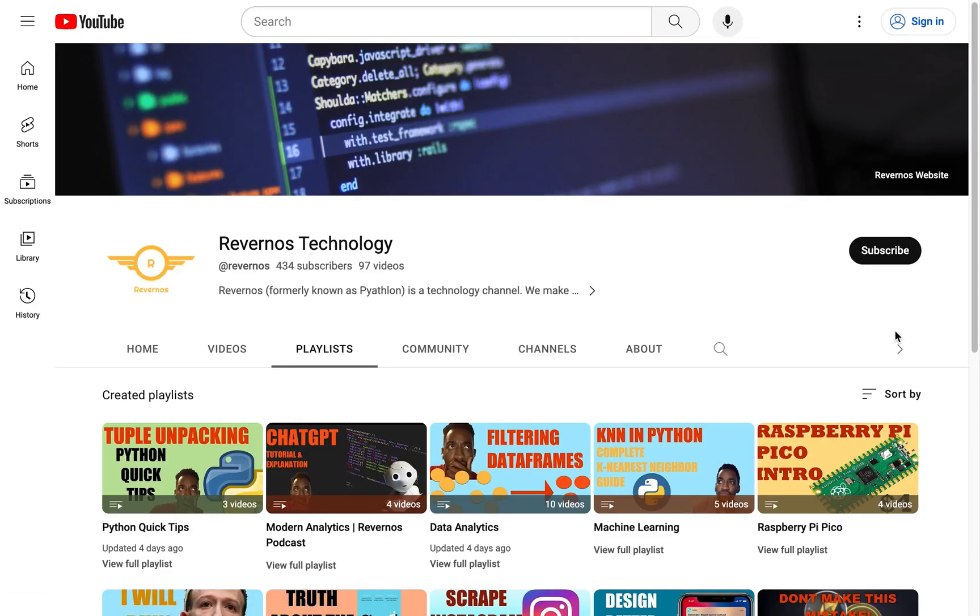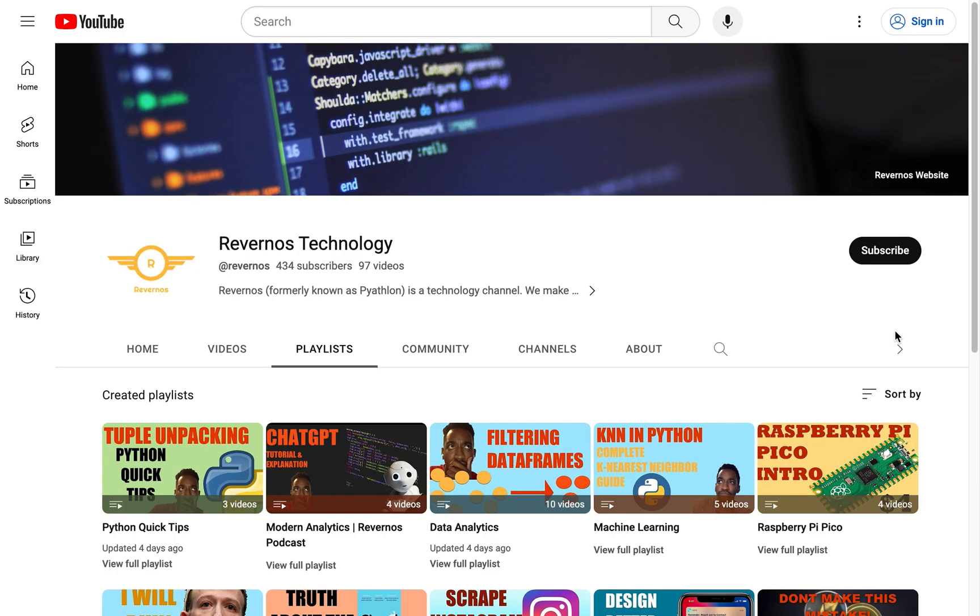Make sure you like, comment, and subscribe, and click the notification bell so you don't miss an upload. We have a lot of Python videos on our channel, and we also have two videos on scraping Instagram data. So if you're interested in that, I'll link that in the description below. And you should also go check those out because there's a lot of good content in those. We also have a lot of iOS app development videos coming in the future. So if you're interested in that, then make sure you subscribe and click the notification bell so you don't miss those uploads.